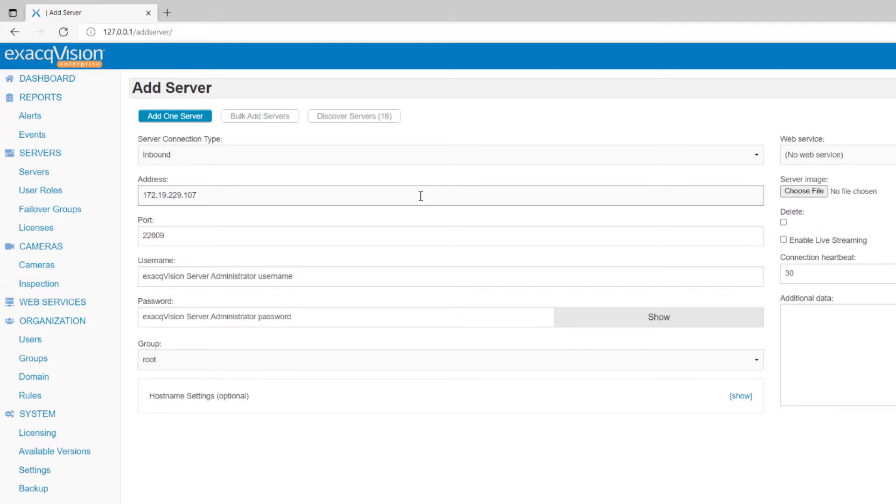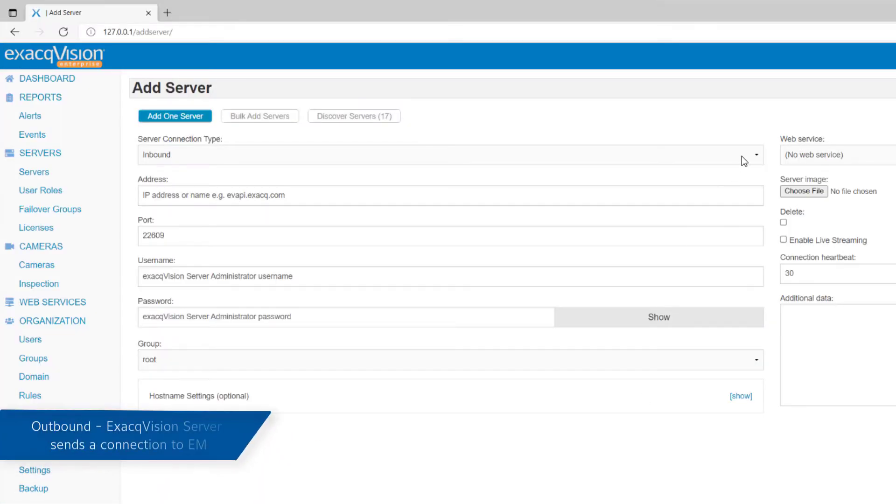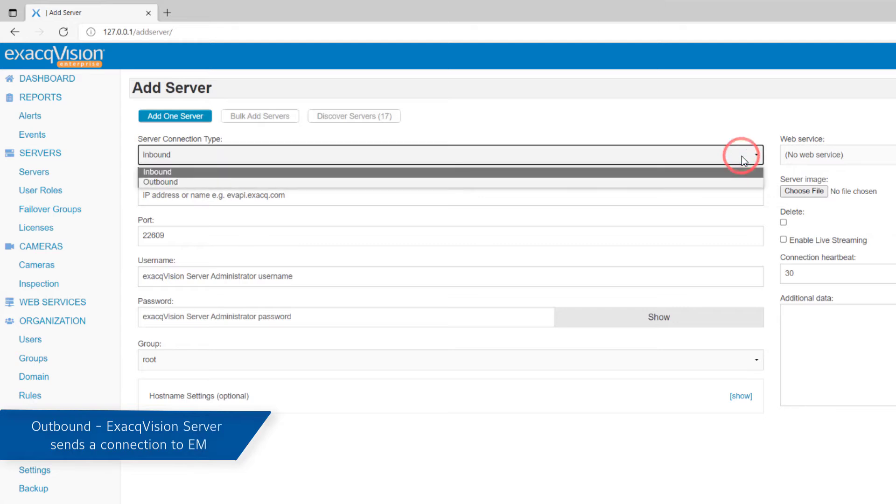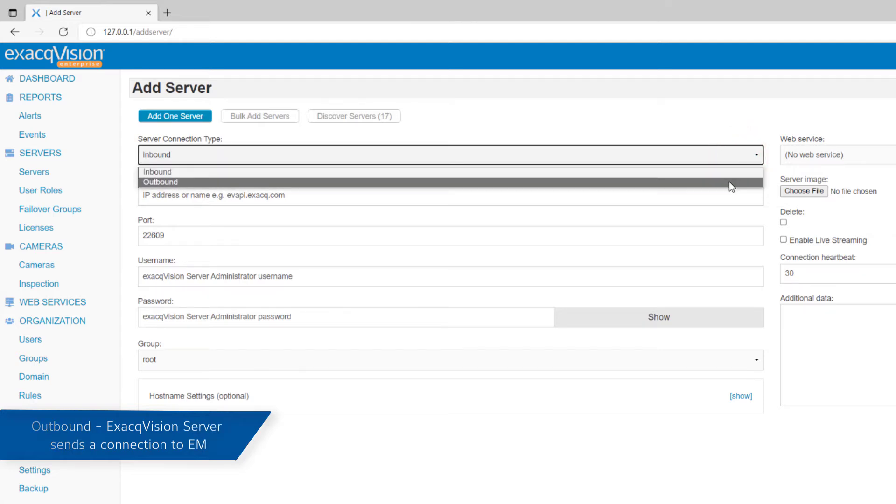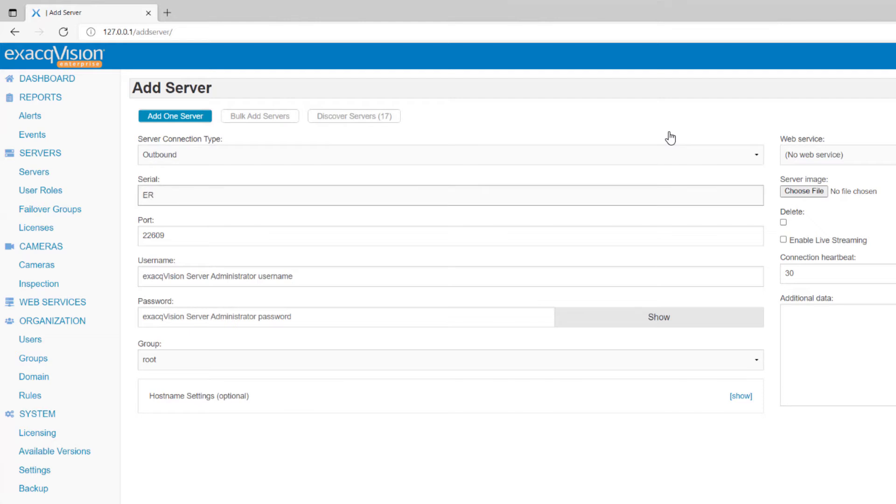This requires a pathway into that network where the server lies. In some instances, due to network configuration or firewall setup, an inbound connection may be difficult to achieve. When attempting an outbound connection, the server will be initiating the connection by reaching out to the Enterprise Manager to begin the communication. This removes the requirement to configure an inbound firewall rule on your router.